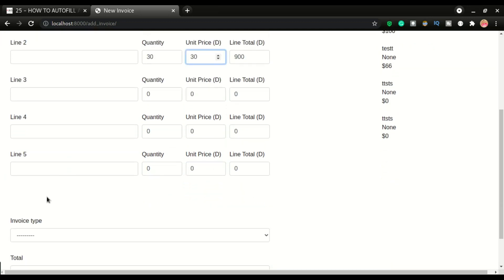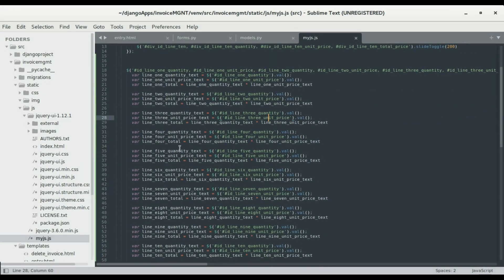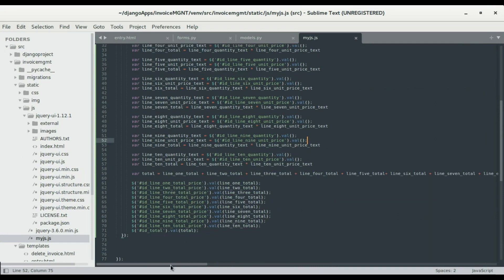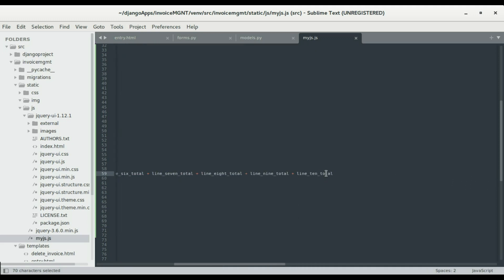Right at that moment, you can see the total is also being calculated. Now since you understand what is going down here, we are looking at the total. We have a variable called total, and that total will be equivalent to line_one_total plus line_two_total plus line_three_total plus line_four_total, all the way down to line_ten_total. So it's gonna take all of those, add them up, and assign it to this variable.